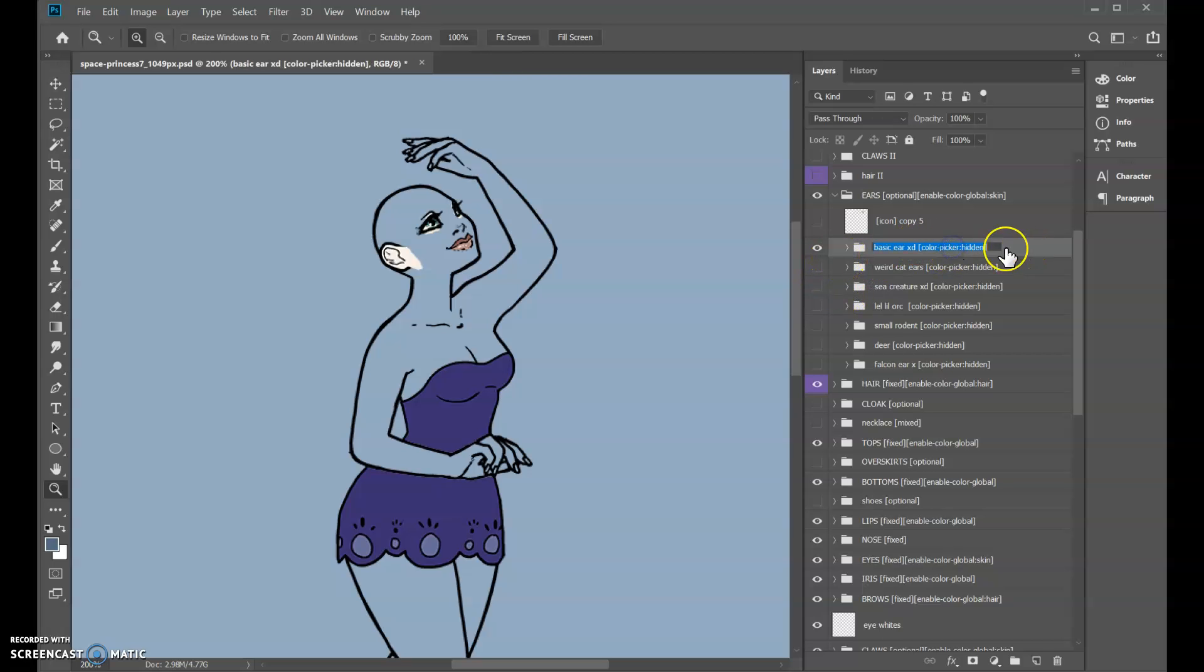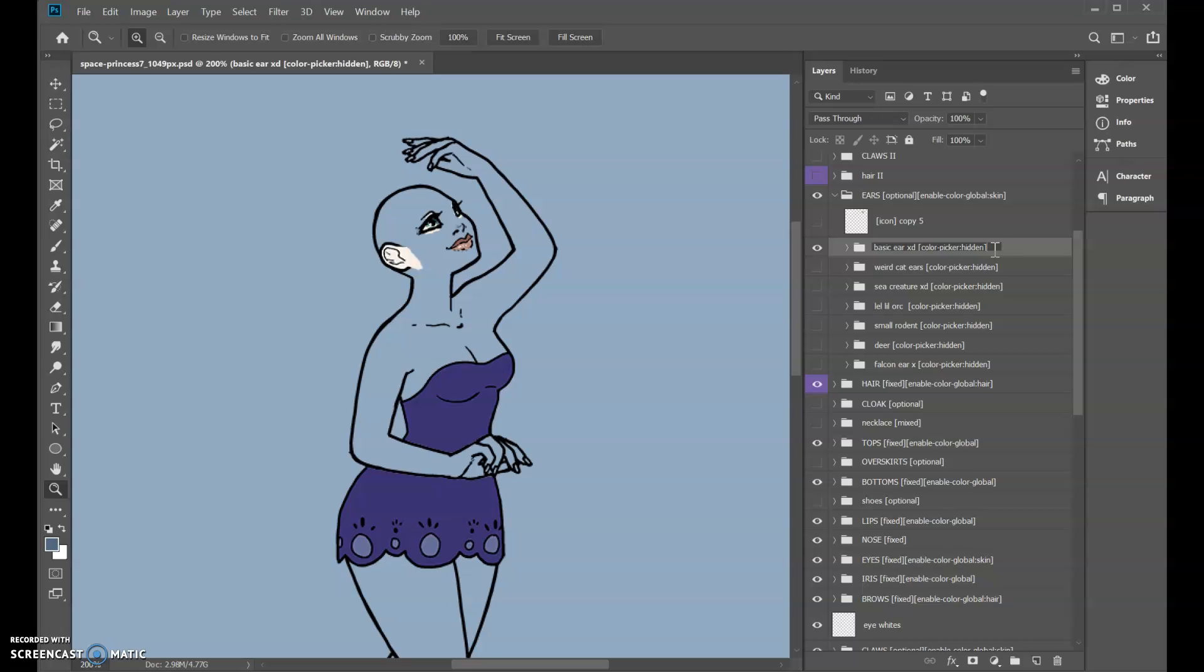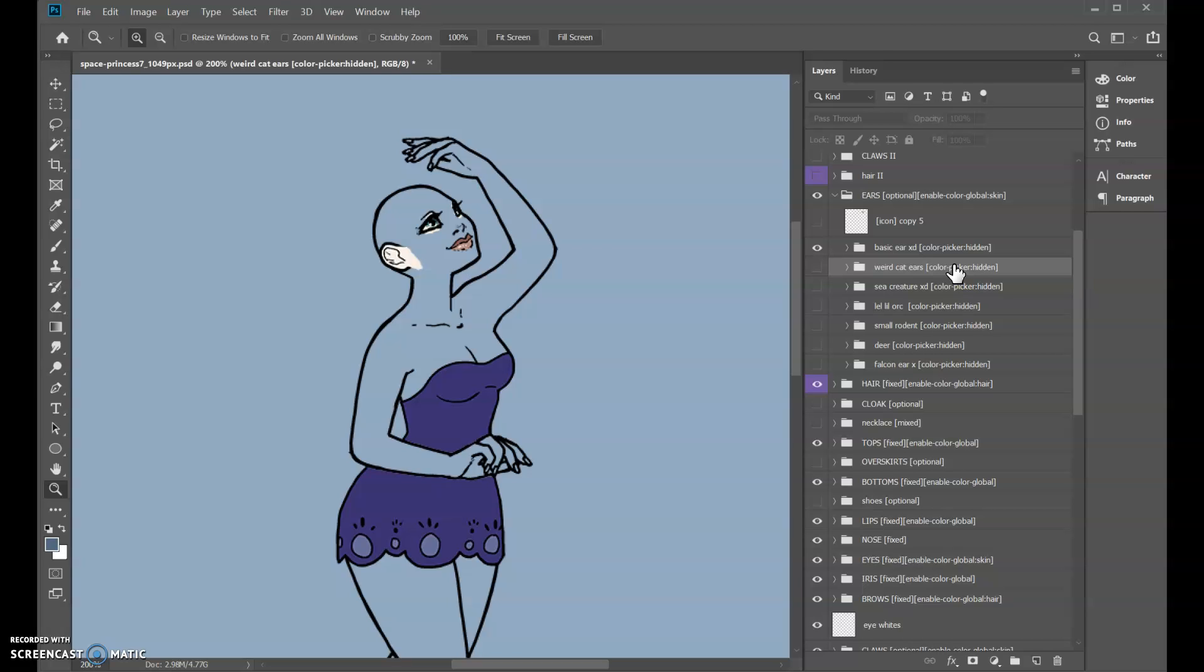So what we have now that's new is color picker colon hidden (H-I-D-D-E-N), and this will hide the color picker. So you can choose and play around with the ear shapes and they'll automatically match the color of the body, but the color picker won't pop up here and confuse you or the player thinking that you're changing the ear color when actually you would be changing the whole body color, and it kind of is not where you expect to be doing that. So you can hide it.